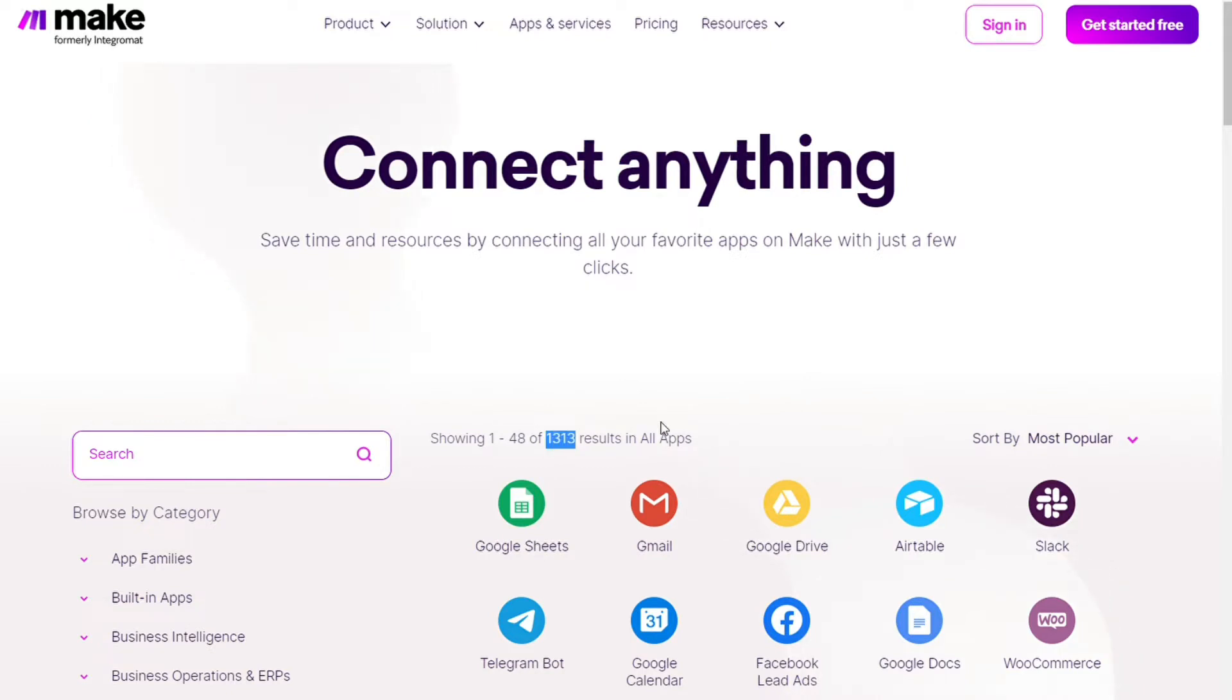Two of those apps are Twilio and Monday.com, and you also get free accounts that you can test it out by yourself.